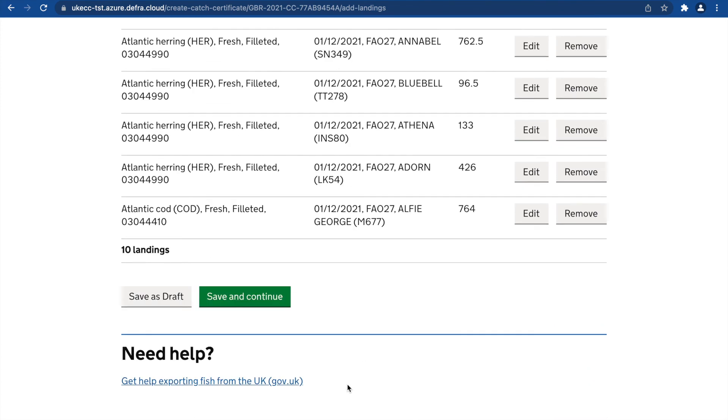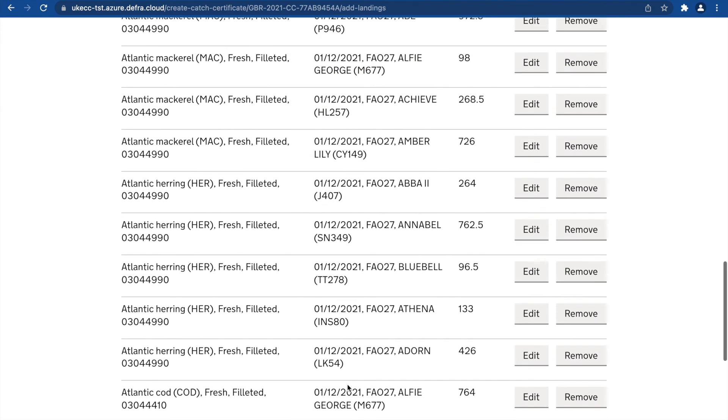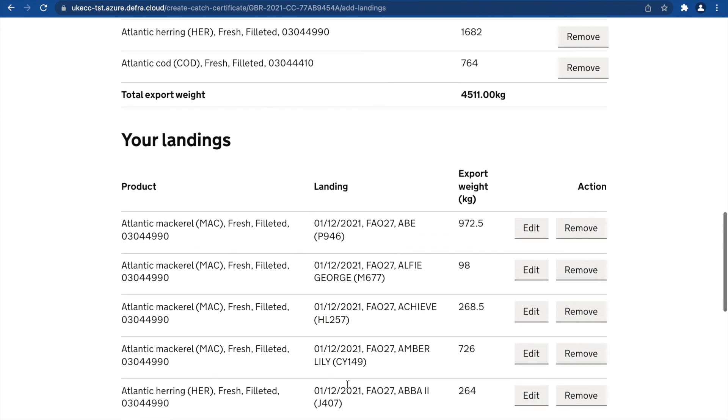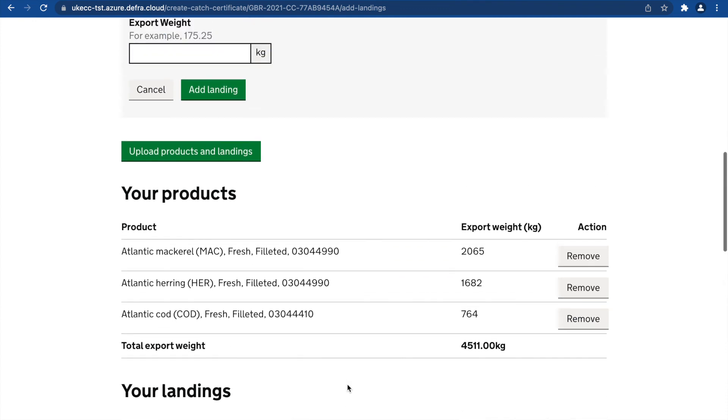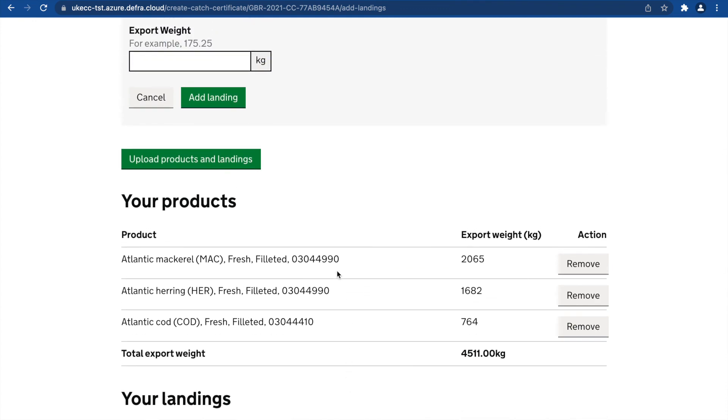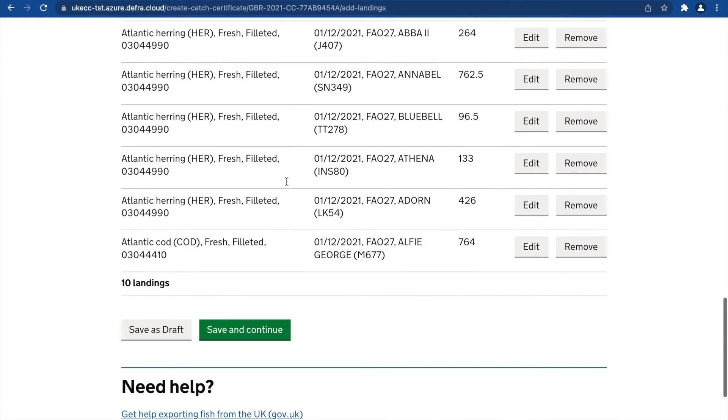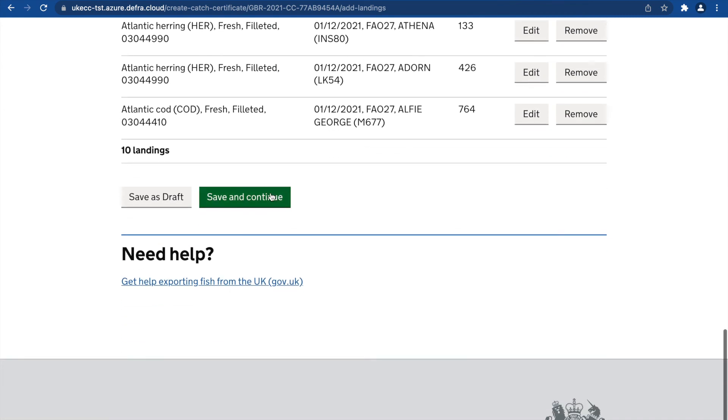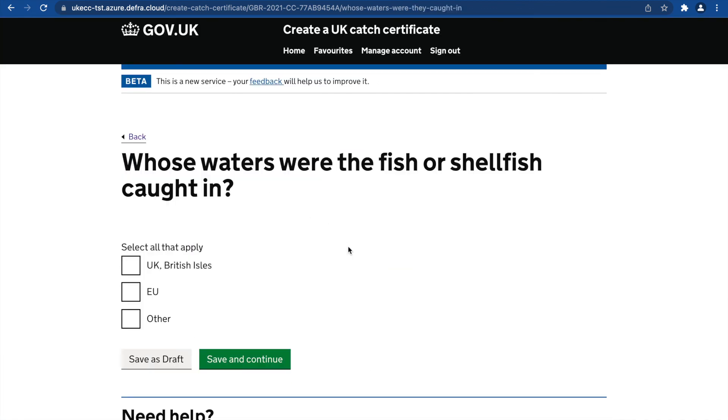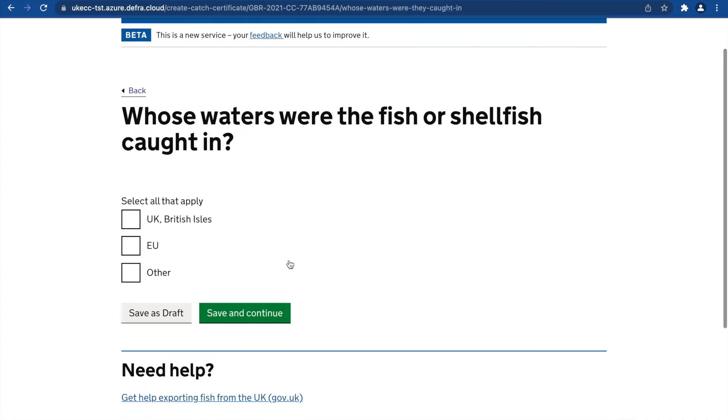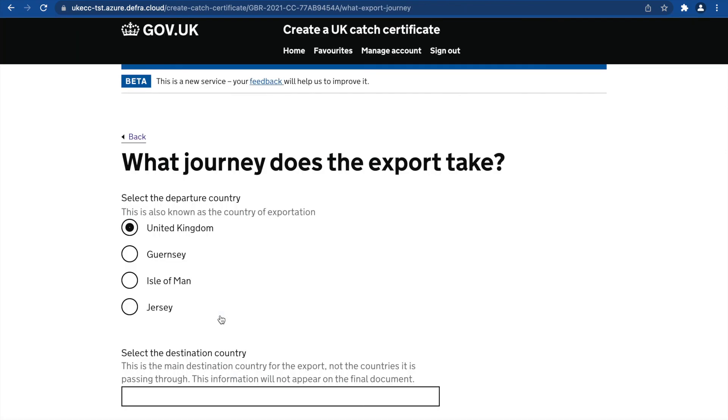If you wish to upload additional CSV files, you may repeat the cycle by clicking Upload Products and Landings here. Click Save and Continue to complete your Catch Certificate.